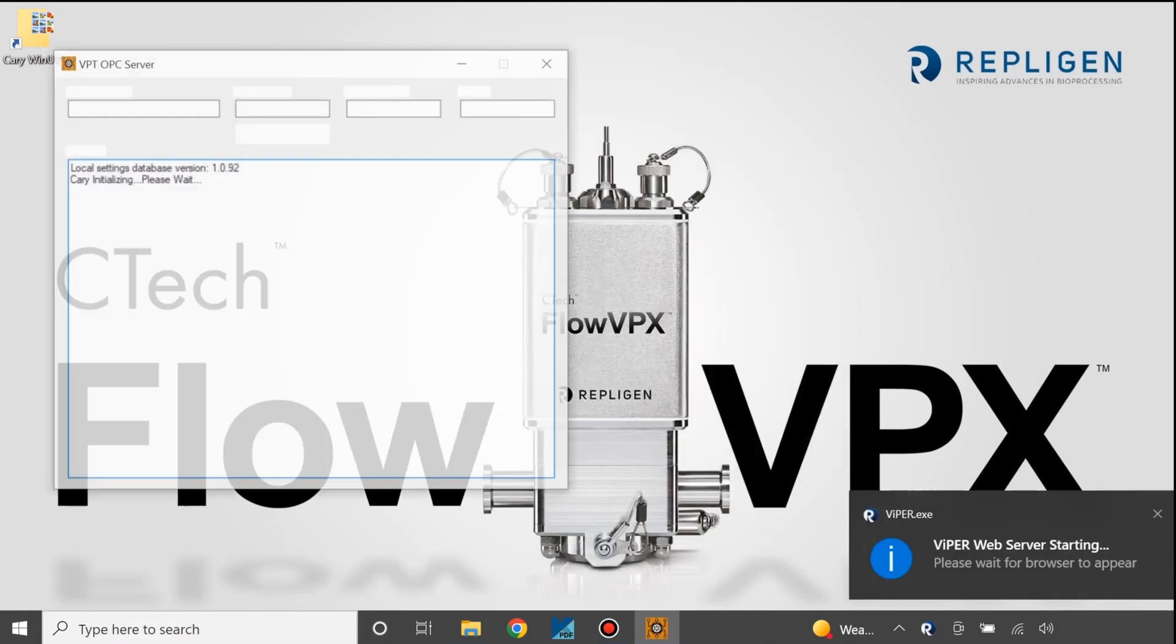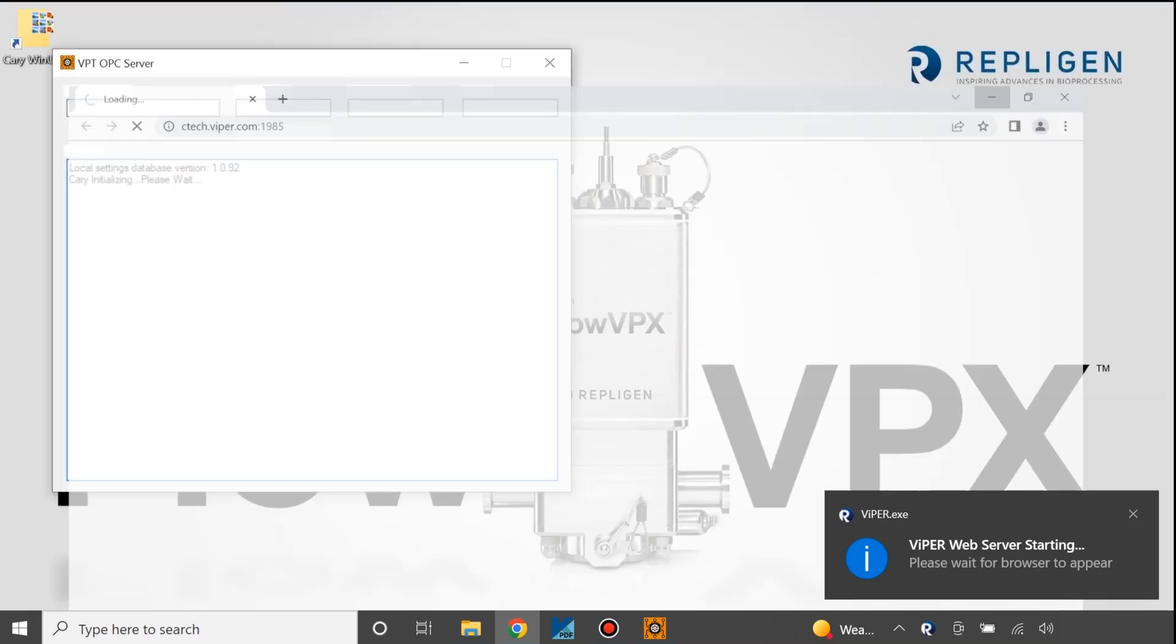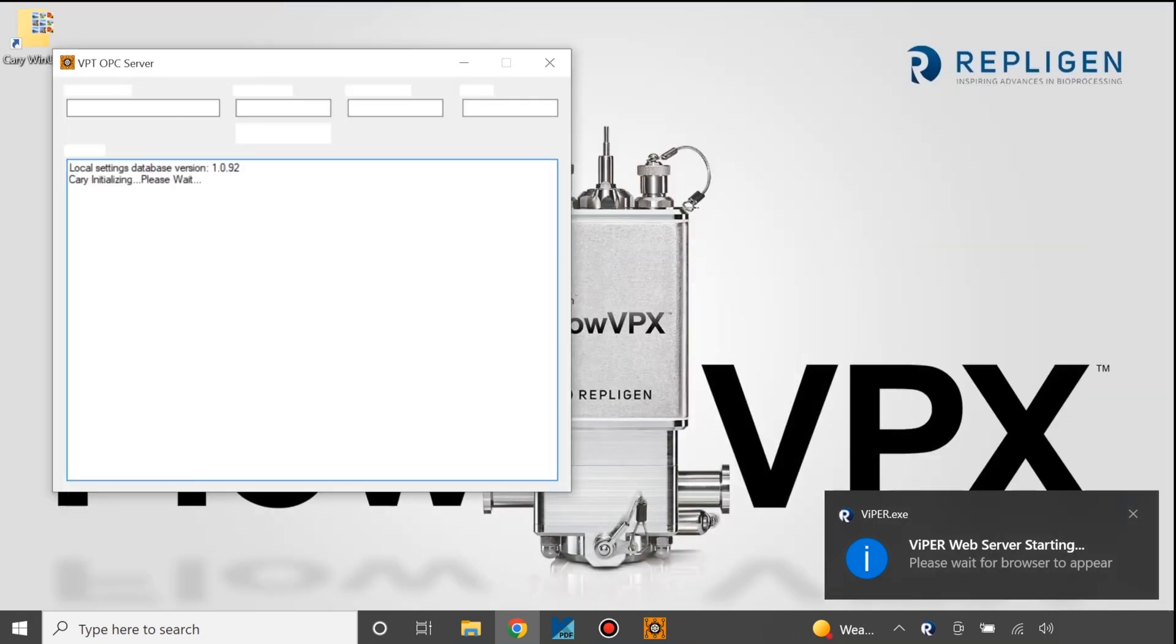If the problem persists, there may be a disconnect from the database. Please contact one of our specialists for assistance.